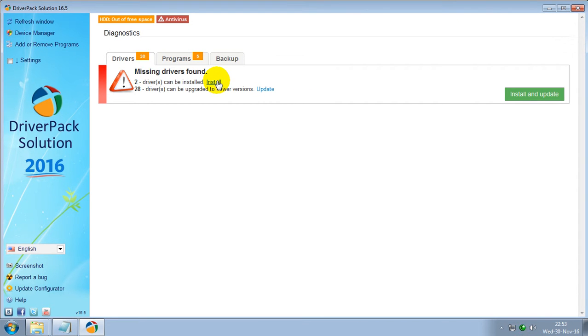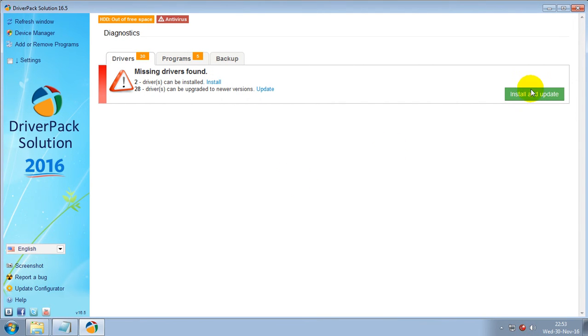If you want to install the drivers, just click on Install. If you want to only update the driver, click on Update.